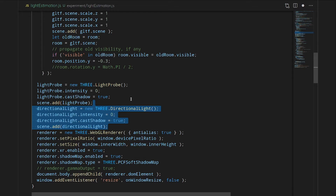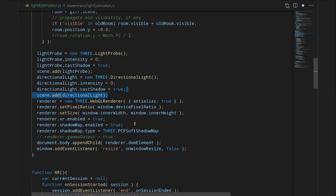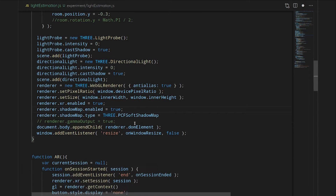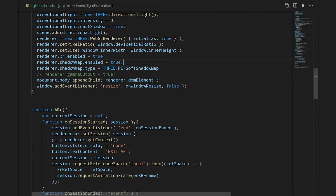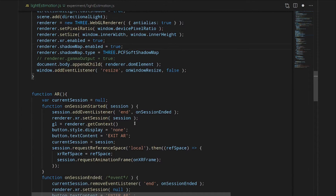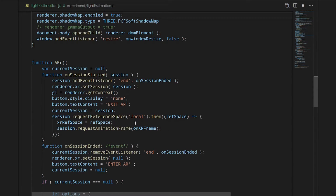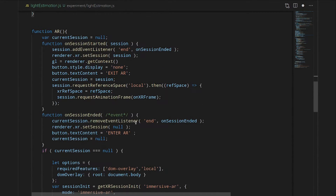WebXR is doing all of this work for us — we just have to hook up a little bit of extra code. If the light probe is active, we're going to get an estimate from it. If that estimate is not blank, we'll do some extra things. With the estimation, we are going to get out the spherical harmonics and then set those on the light probe.